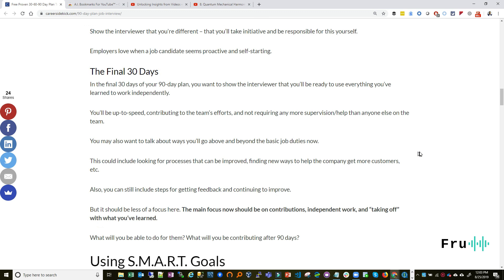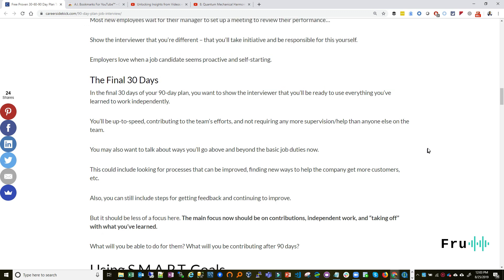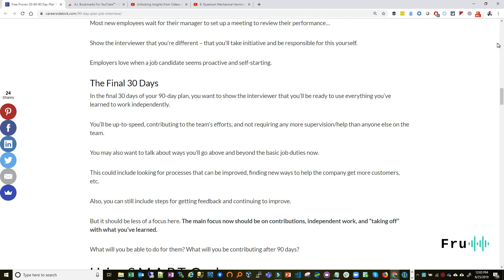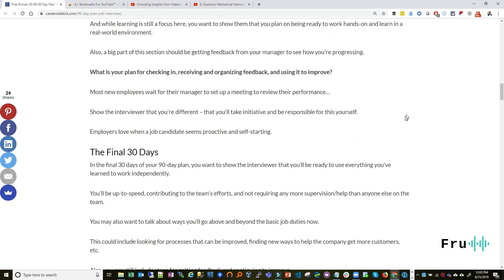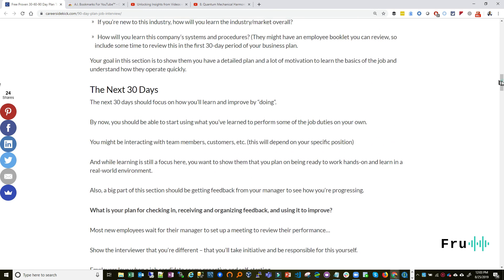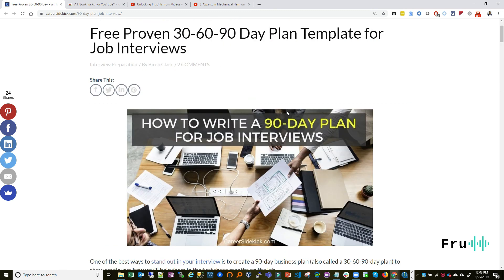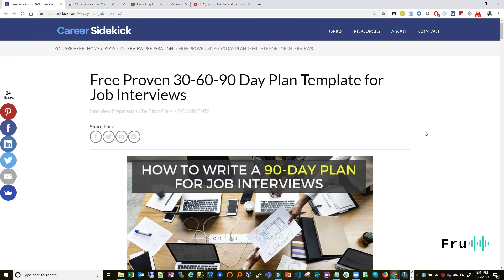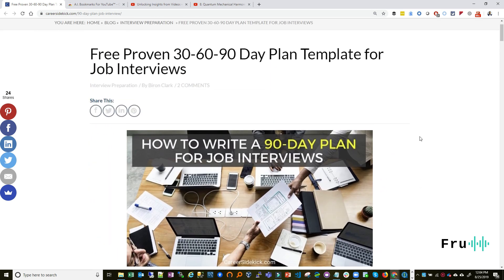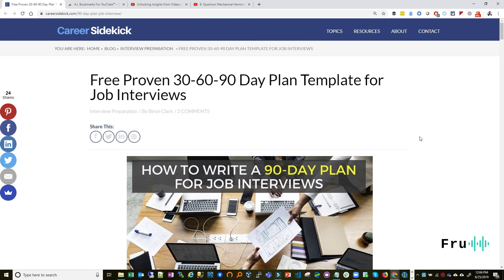Thanks for watching. We've come to the end of this article review. Please share the link to this video with somebody who might be in the interview process, looking for a job, or going through a career transition — this might be valuable to them. If you like it, share it. If you haven't subscribed, please subscribe to the channel. If you have any ideas or topics or articles you want us to review, leave them in the comment section below or message me, and we'll consider them for future videos.